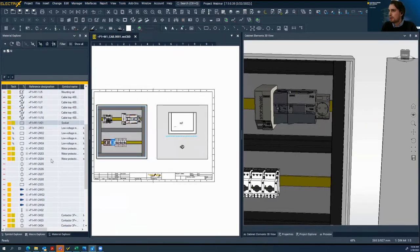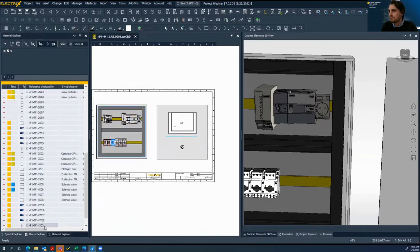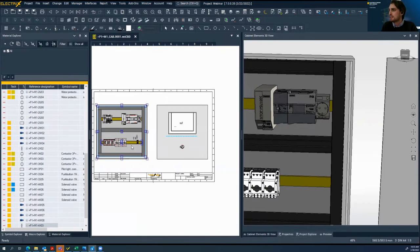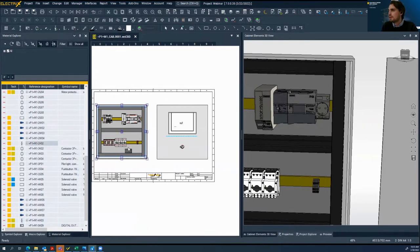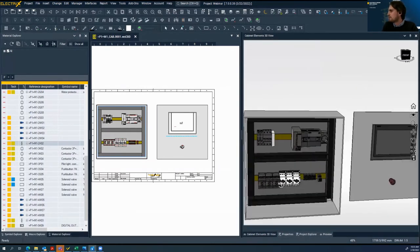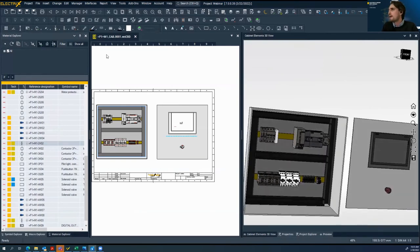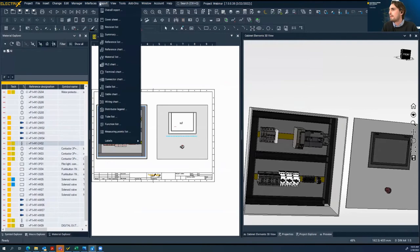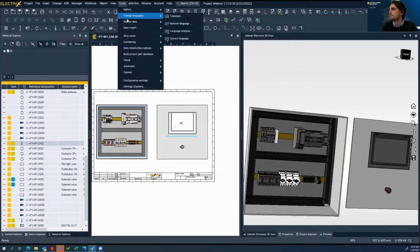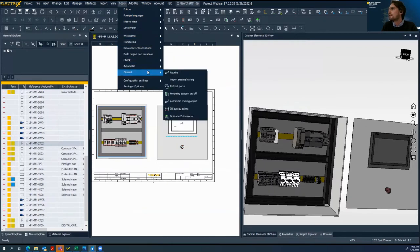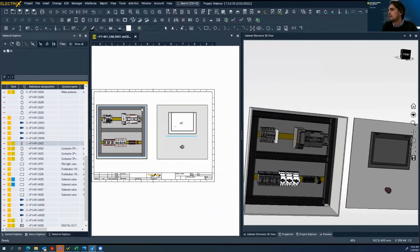Now we need some terminal strips too — we can insert multiple terminals at once in the same way. Everything seems right. Now we can do some routing and calculate the length of our wires in the cabinet. Later on, you will see the report of all calculated wires and all wires belonging to our cabinet.